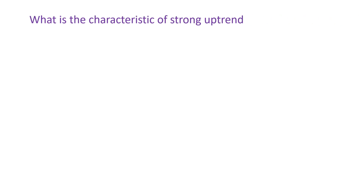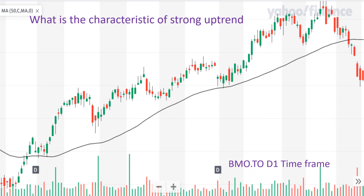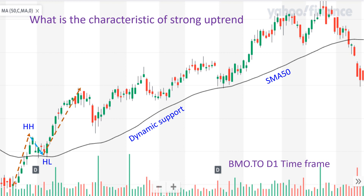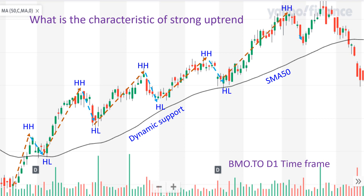What are the characteristics of a strong uptrend? This is the price trend BMO stock D1 time frame. I installed a simple moving average with 50 days period. Look at the prices making here higher high and higher low. Higher high and higher low. Again, higher high and higher low. This is the characteristic of a strong uptrend, and this power goes all the way to the top.